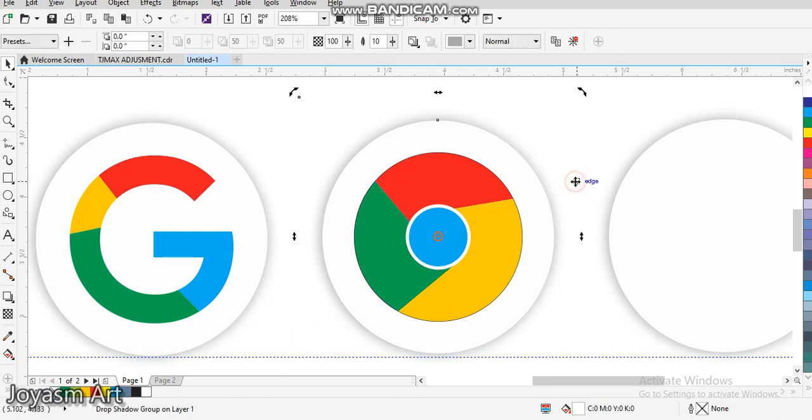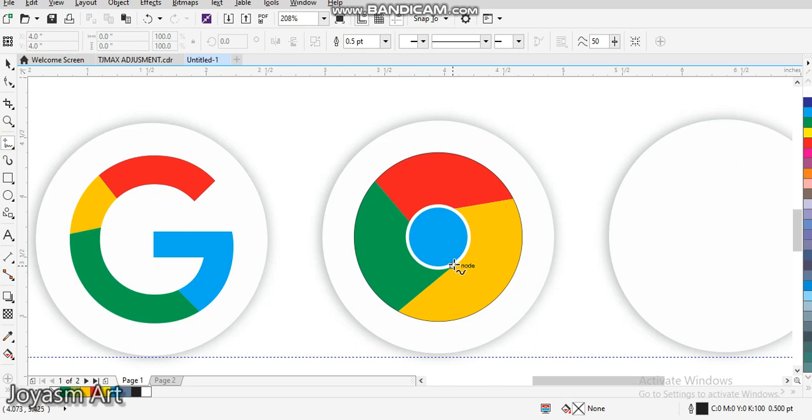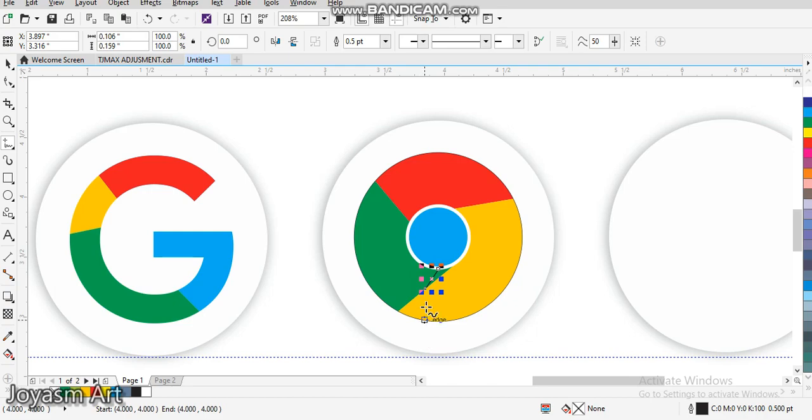Then we remove every outline one after the other because we don't need them. After we've done this for the Chrome logo, we're going to show another something.